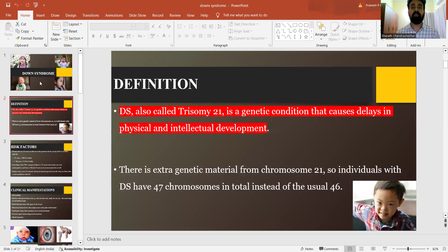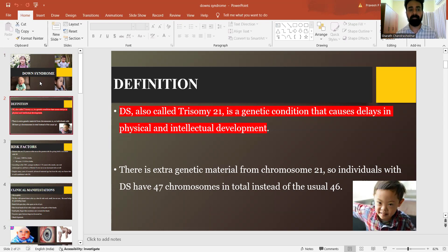Down syndrome is also called trisomy 21 and is a genetic condition that causes delay in physical and intellectual development. There is extra genetic material from chromosome 21, so individuals with Down syndrome have 47 chromosomes instead of the usual 46.